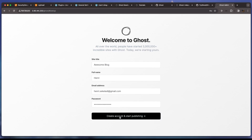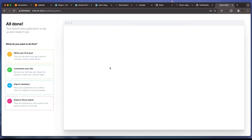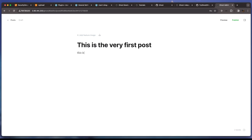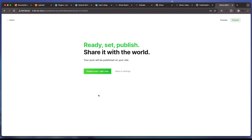We set a password, create an account, and start publishing. Our brand new publication is set up and ready to go. We publish our very first post on Ghost by clicking 'Publish' and then 'Continue, publish post'.